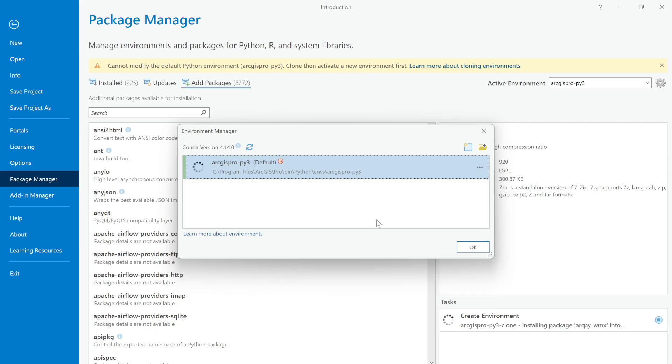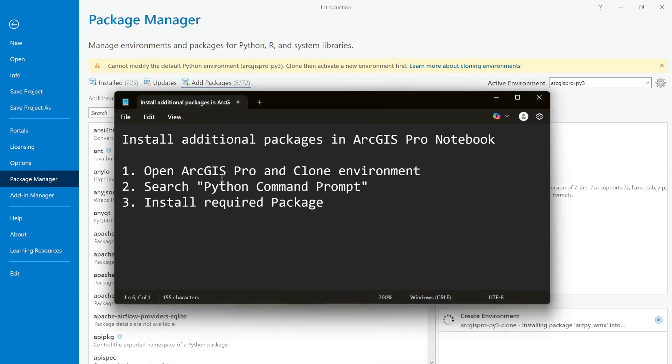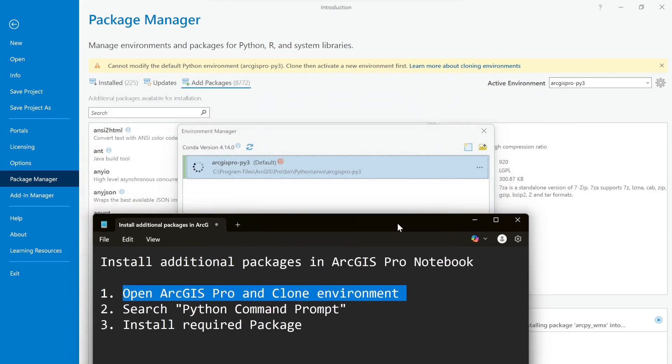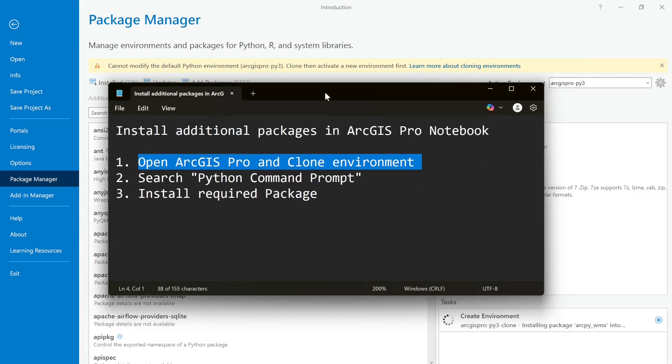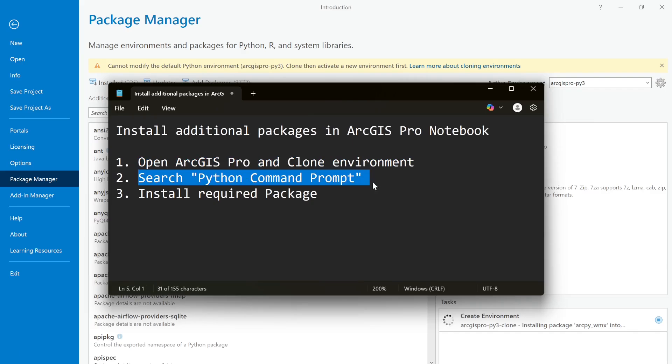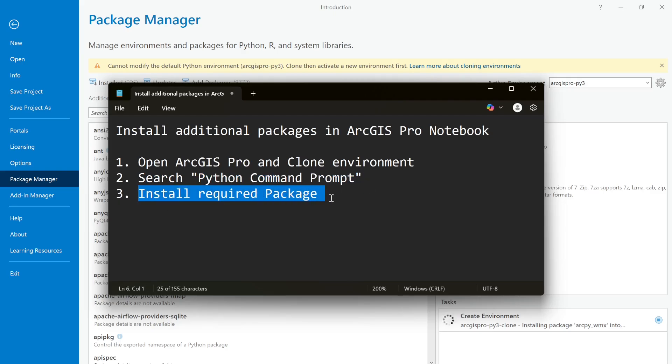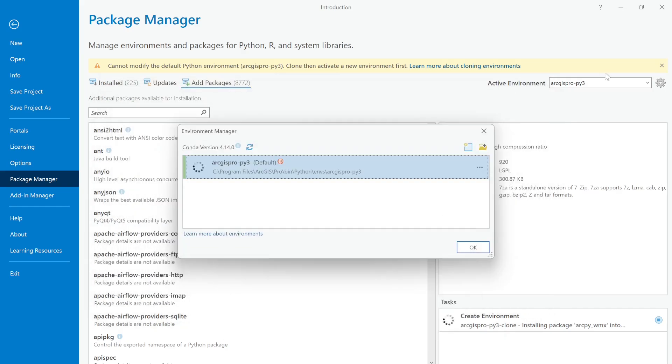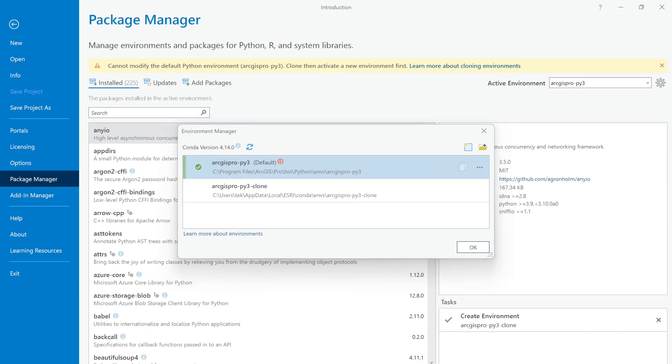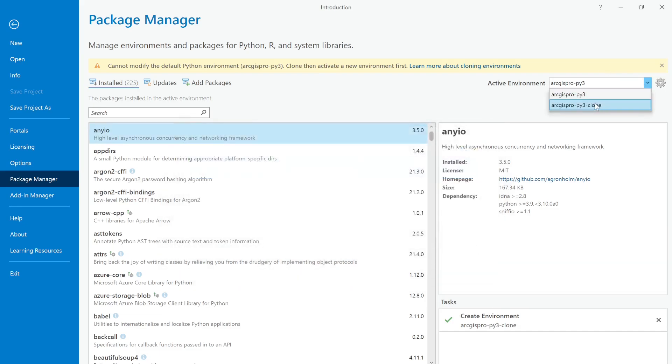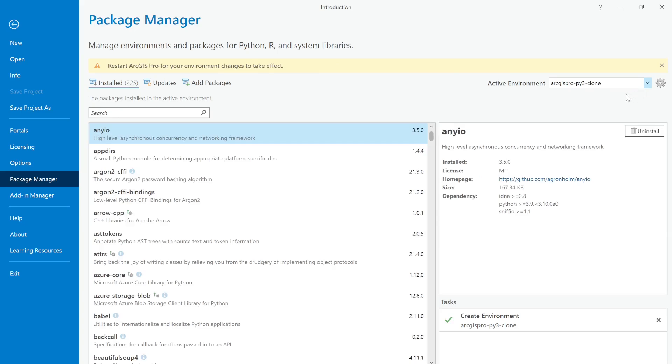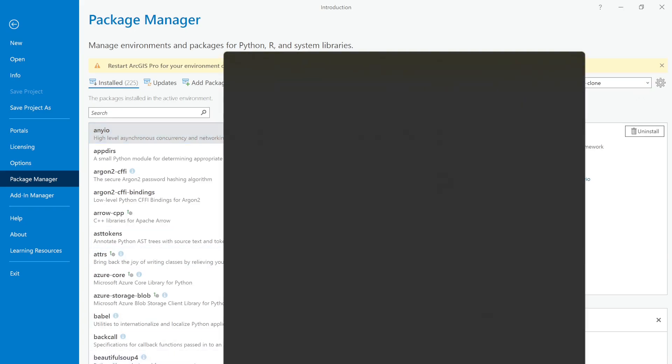While it's cloning, I want to show you the process or what I'm going to do next. First of all, I opened ArcGIS Pro and cloned the environment, which I'm doing right now. Next is to search for Python command prompt - this command prompt is specifically for the ArcGIS Pro environment. After that, we will install the required package, activate the environment, and then try to run the code again. Alright, looks like our environment is created successfully.